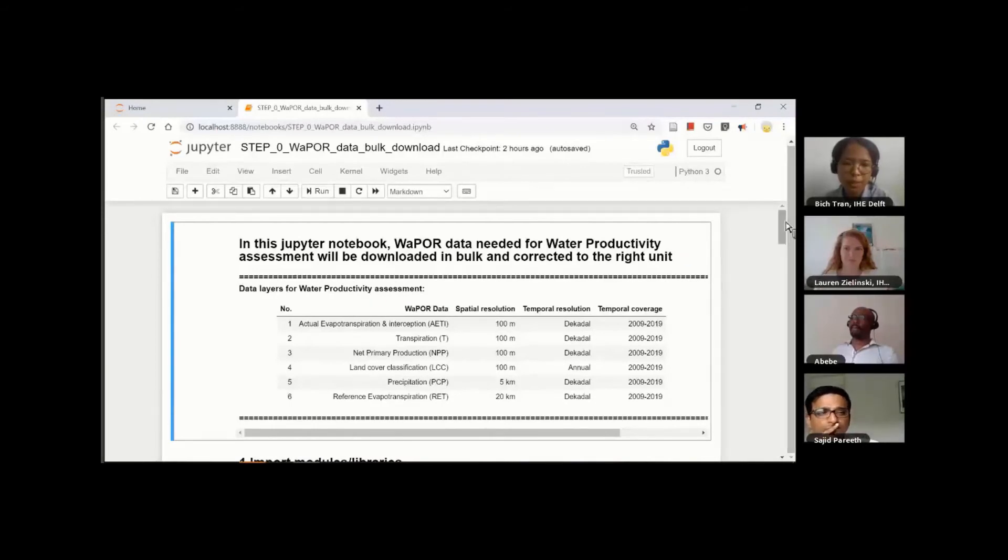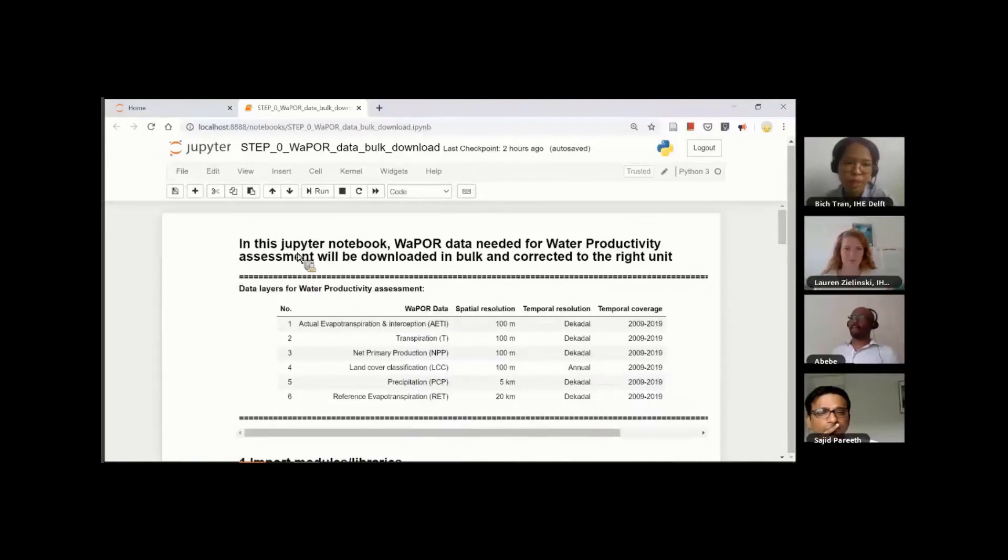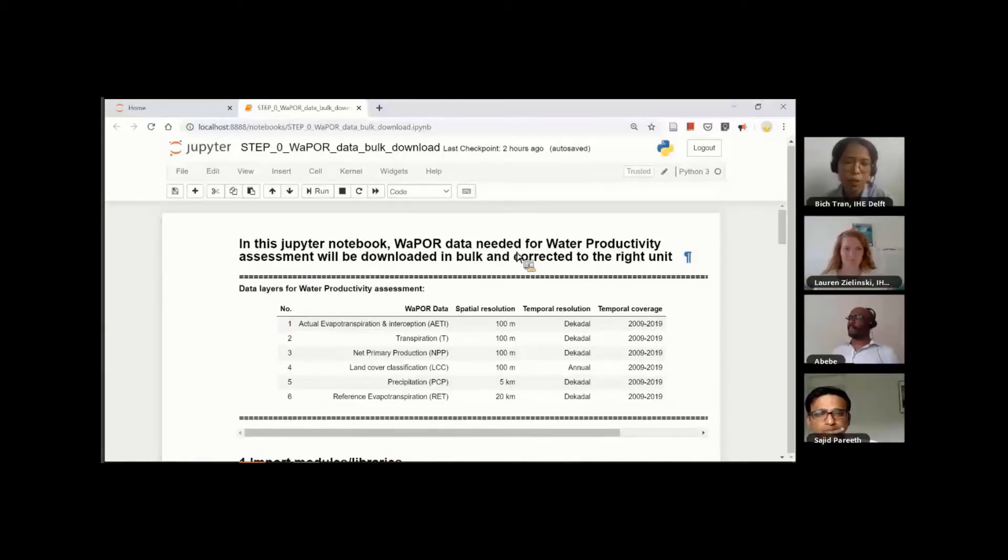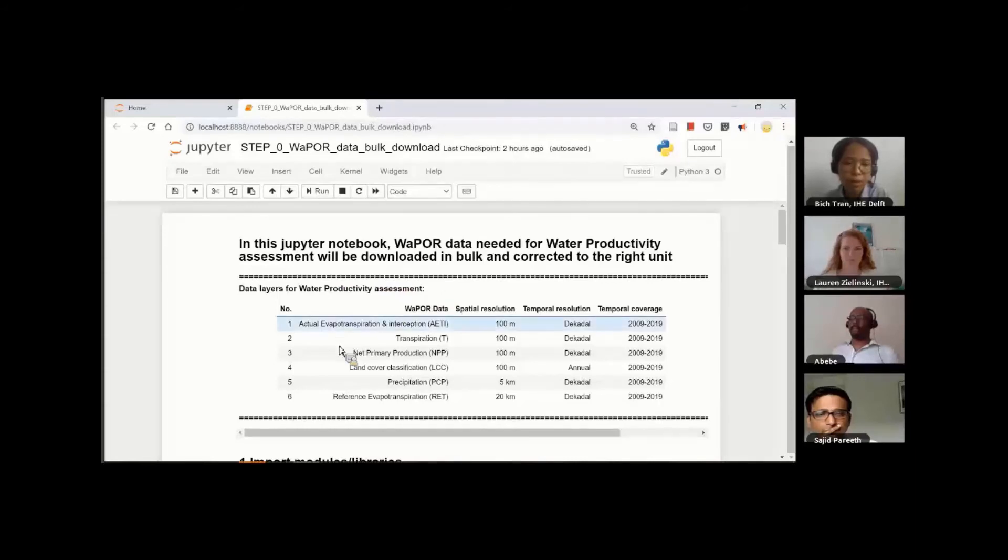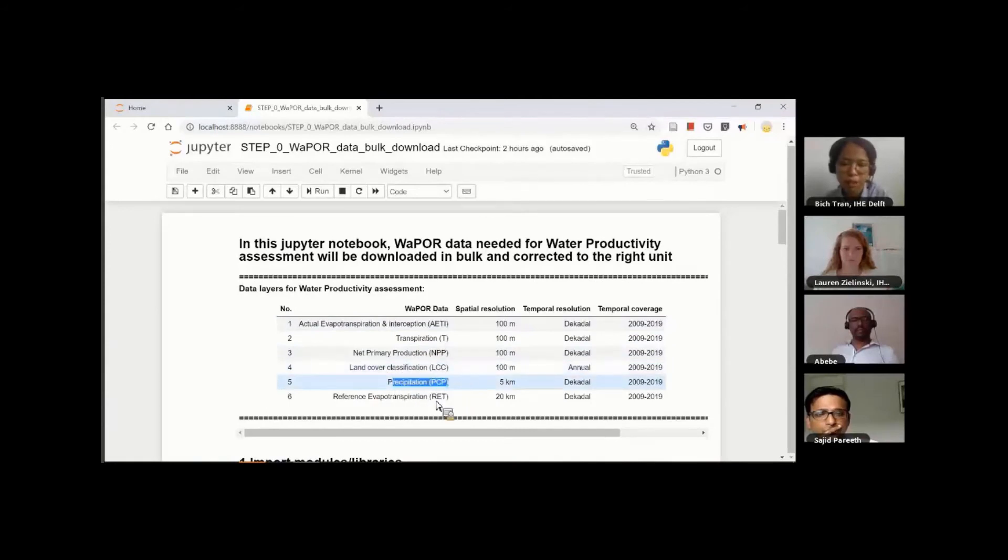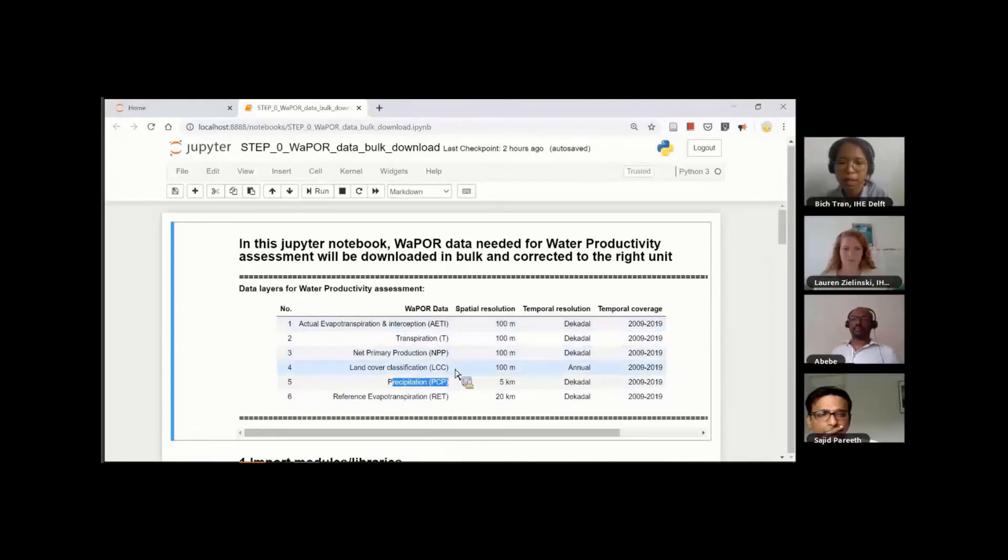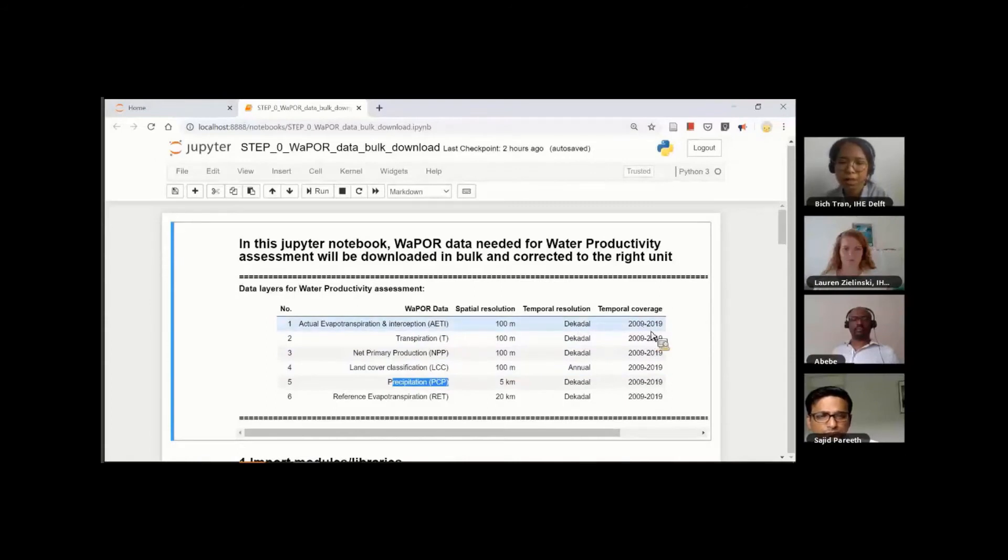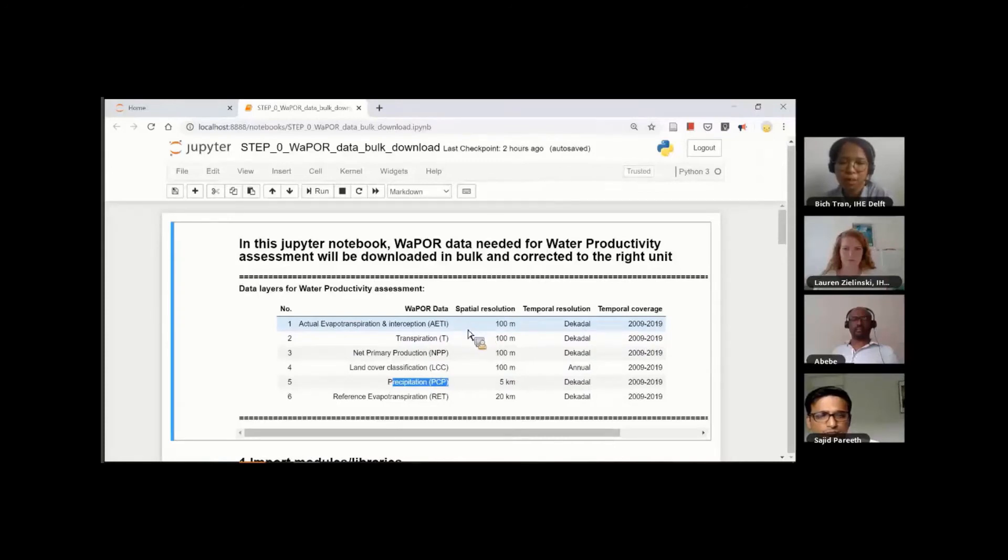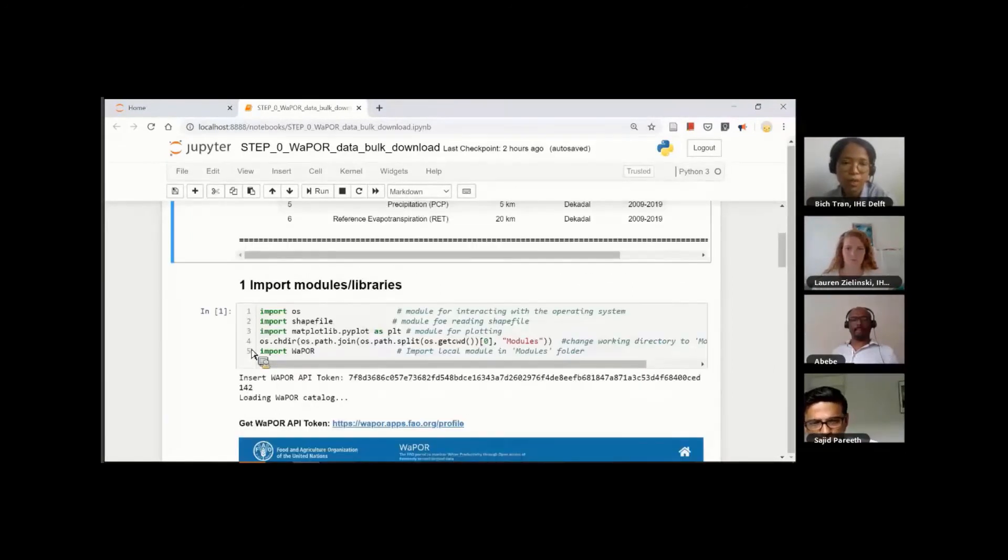In this notebook, you will find some cells with code and some cells with text explanation. WaPOR data needed for water productivity assessment will be downloaded in bulk and corrected to the right unit. In this notebook, we will download six datasets: actual evapotranspiration and interception, transpiration, net primary production, land cover classification, precipitation, and reference evapotranspiration. All of this data, except for land cover classification, will be decadal temporal resolution, and the time coverage will be from 2009 to 2019. As you can see, it's more than 360 rasters per variable, so it's a lot of data, and that's why we need to use the Python script.